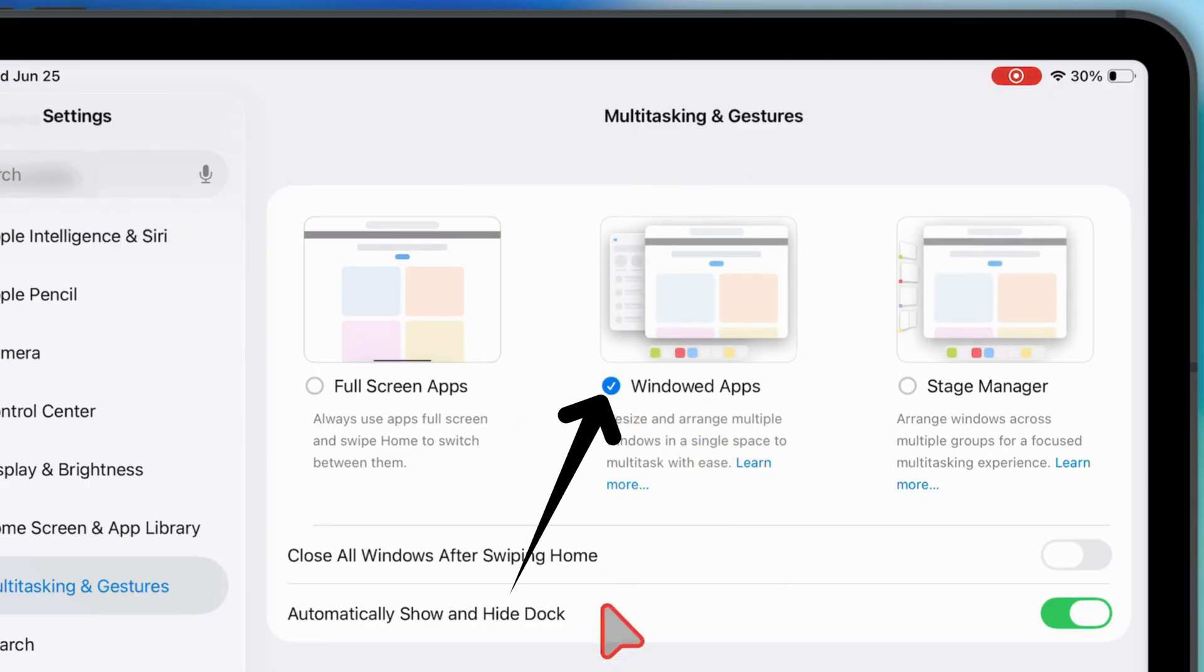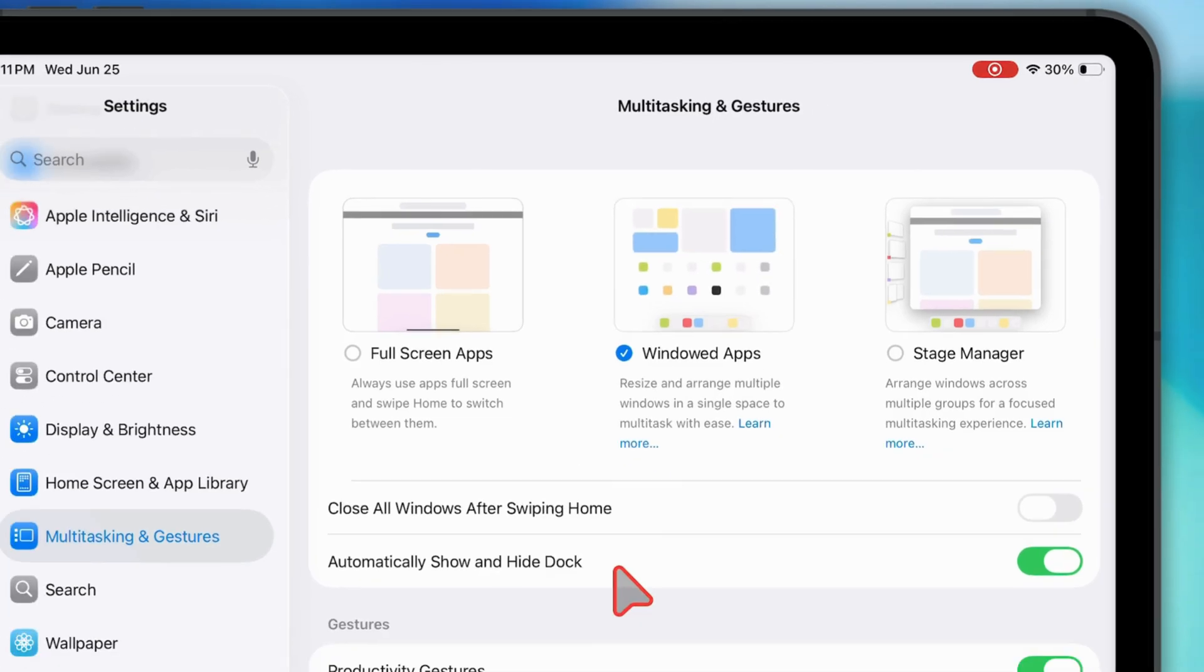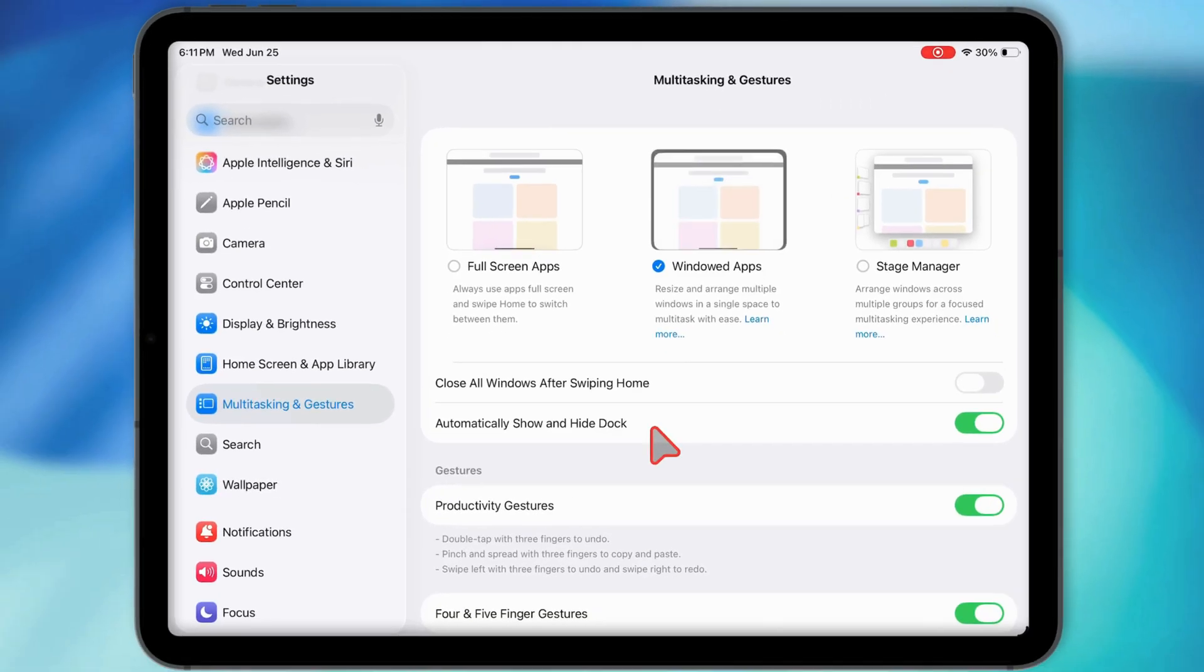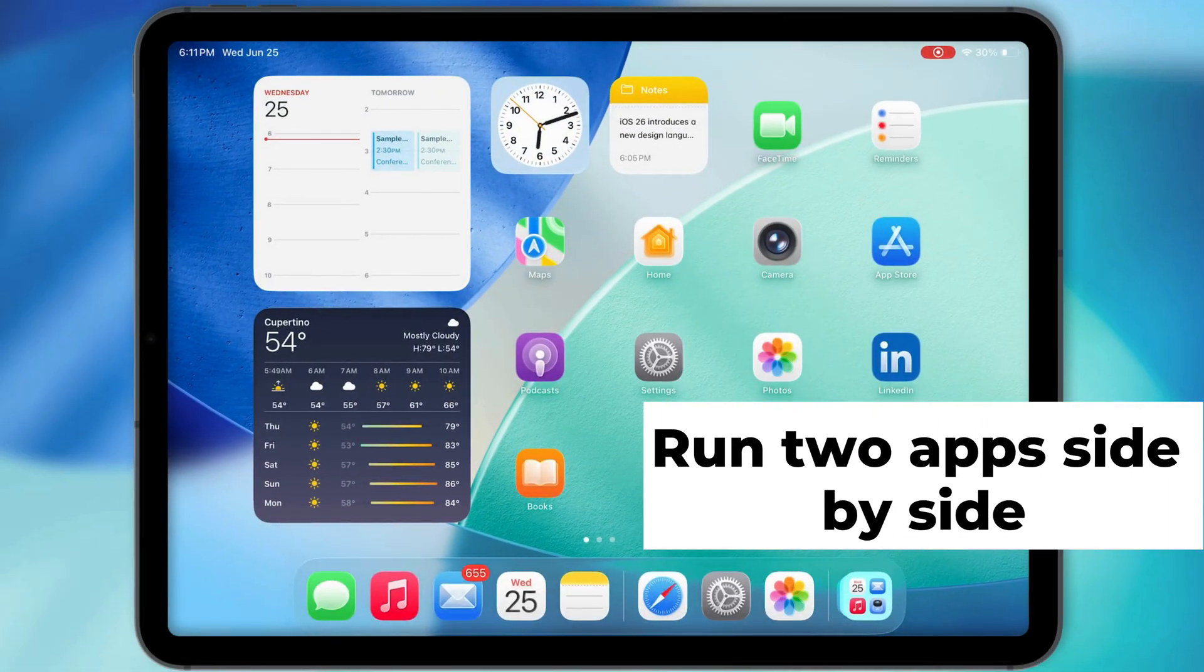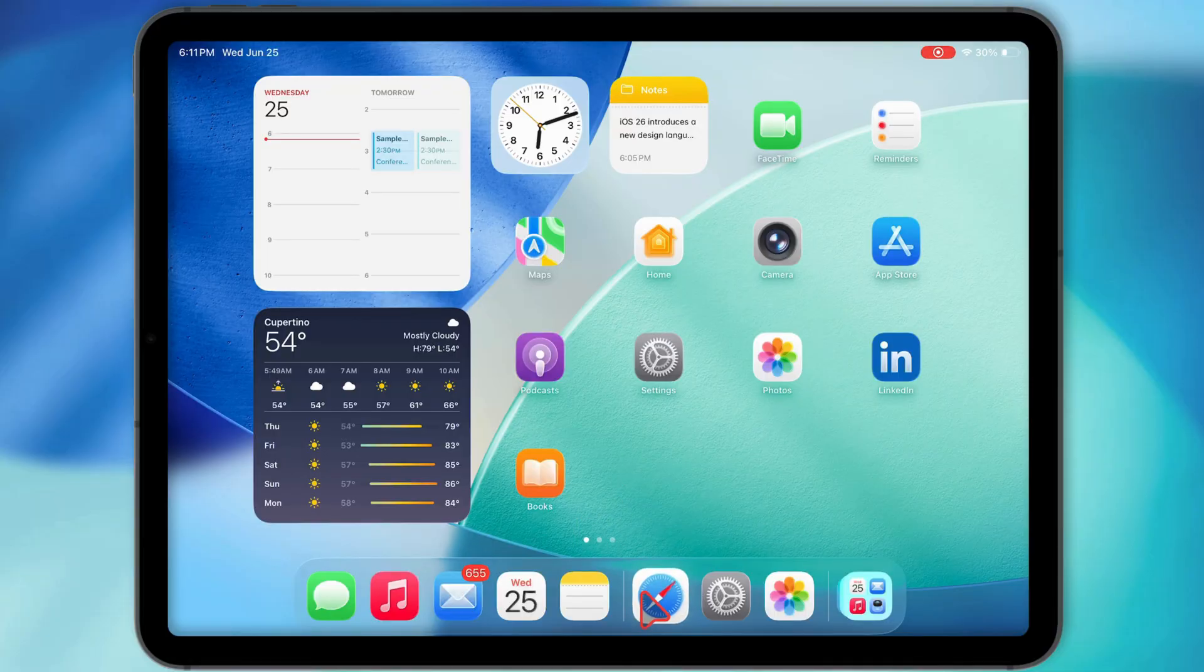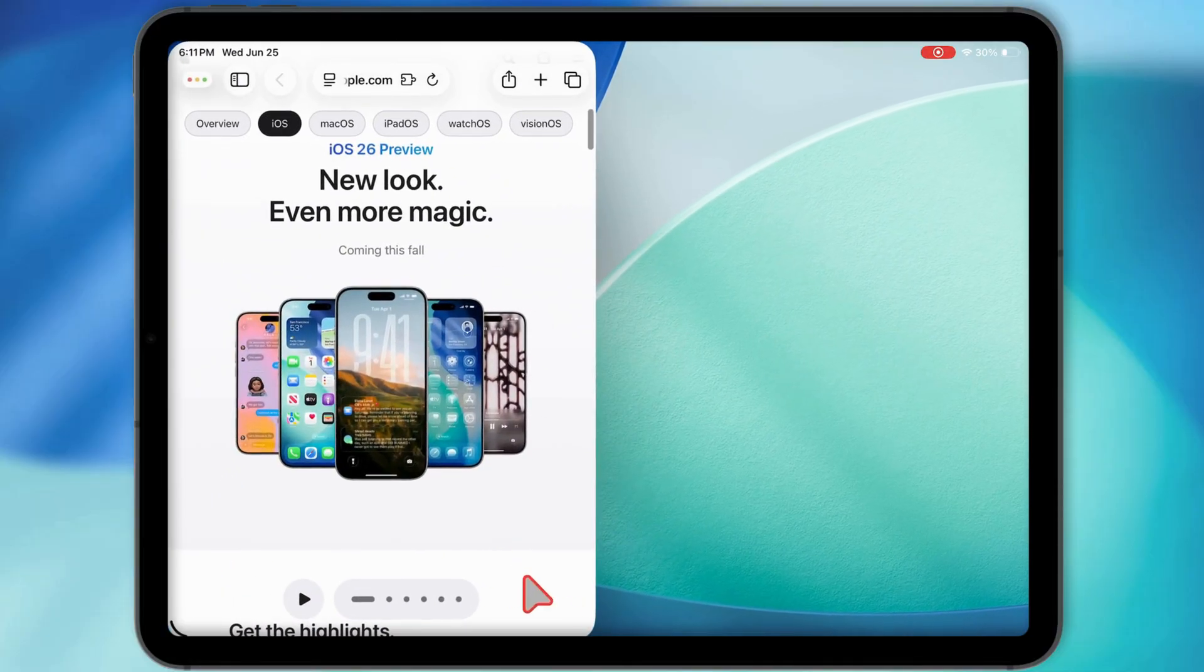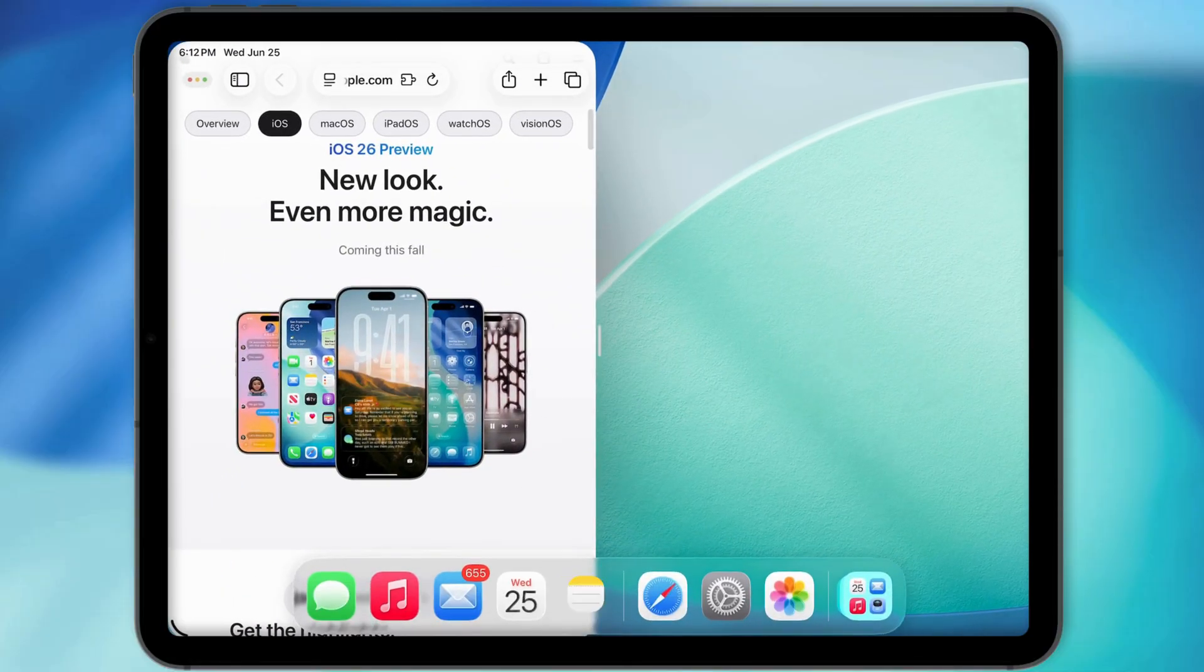That's what unlocks all the multitasking features on your iPad. Once it's on, you can run two apps side by side, like browsing Safari while taking notes or watching a vid while texting.